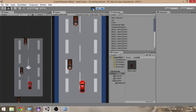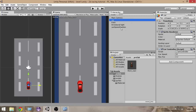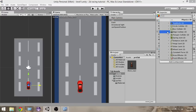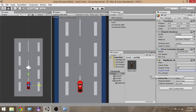First of all, select the car from the hierarchy. We're going to add a Rigidbody component to our car. Go to Add Component, Physics 2D, Rigidbody 2D, and make the gravity scale zero.